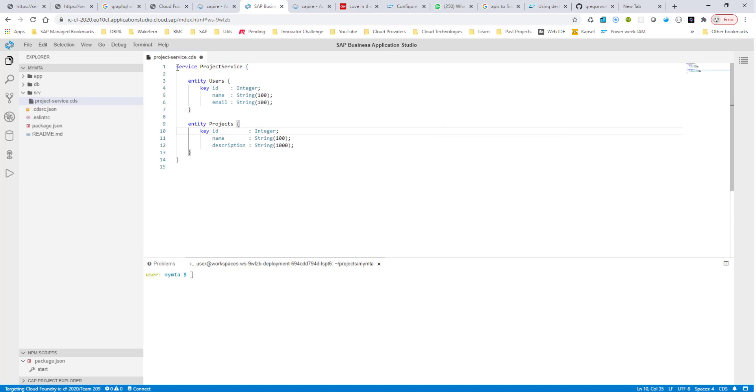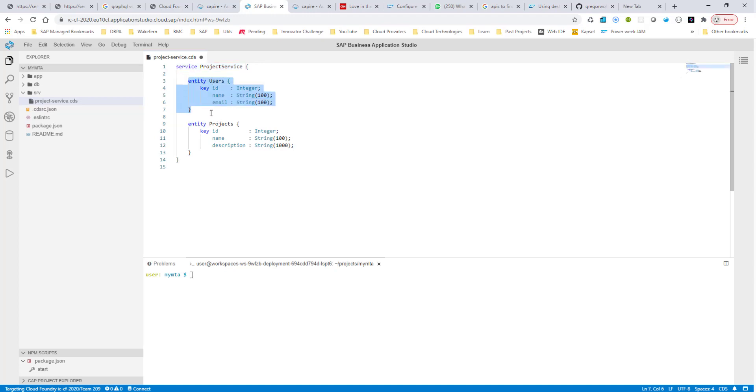Now, by adding this service here, this is automatically going to expose these two entities as an OData service. So that's how simple it is. You have the definition of your entities. You have some kind of association.